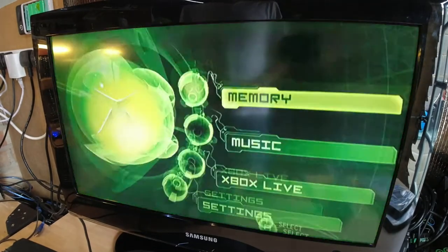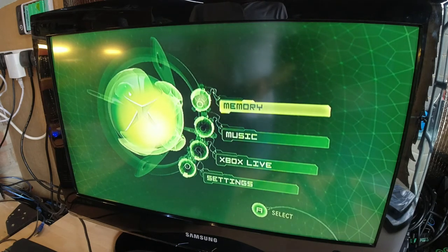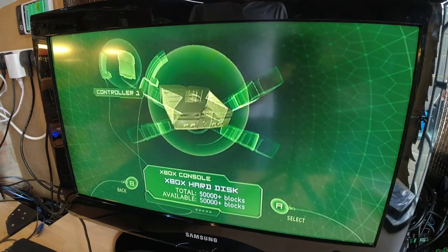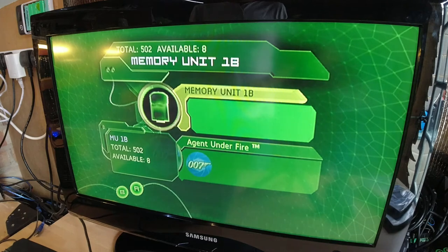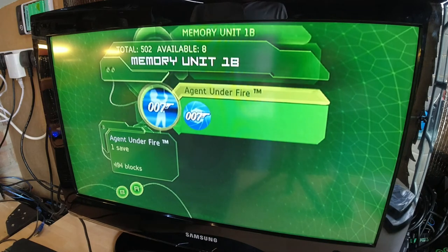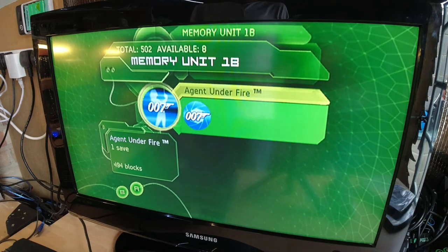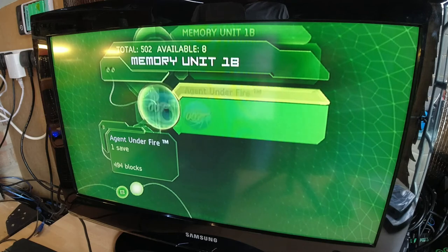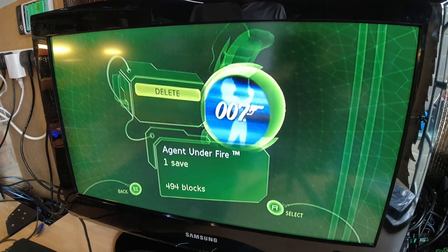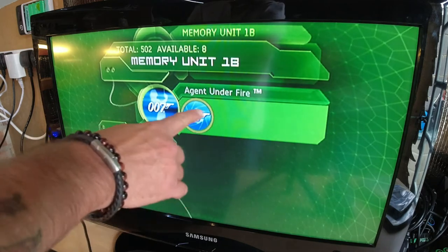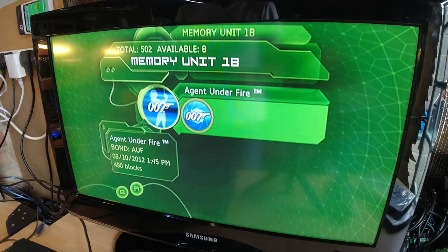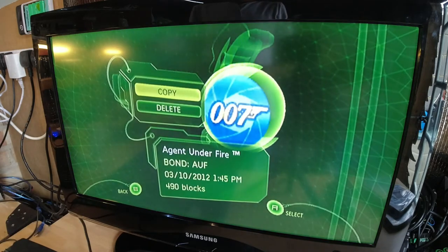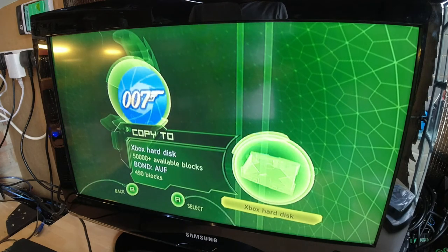Right, first things we need to do is we go into the memory and select the controller for the memory card in there. And this is the game save which will do the exploit. So what we need to do is we press right on the controller. This is particularly important because if you don't press right and you go select, it will only give you the delete option. So you press right on the controller so this actual game save lights up. Not this one, it's got to be that one. Select that and then you can copy, and you copy that to your hard disk.